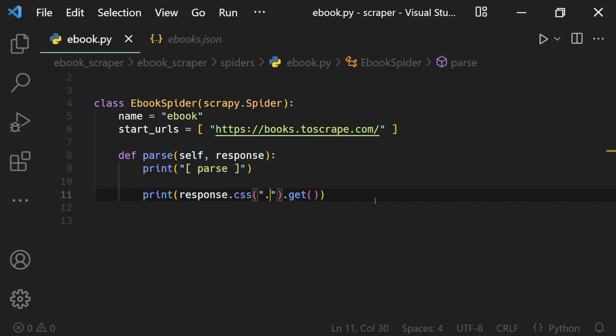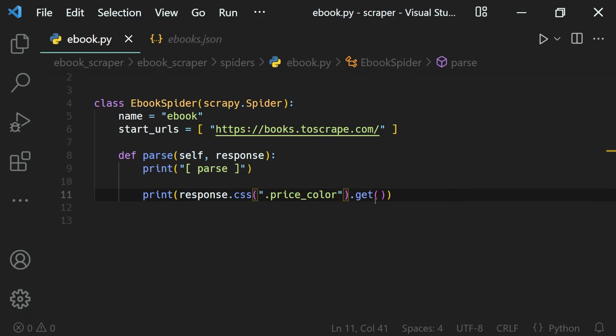We use the dot followed by the class name, price_underscore_color, like this. To get its text, we can use the pseudo selector, double colon text like this.